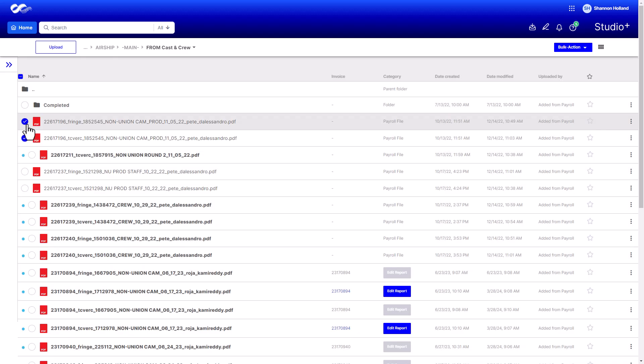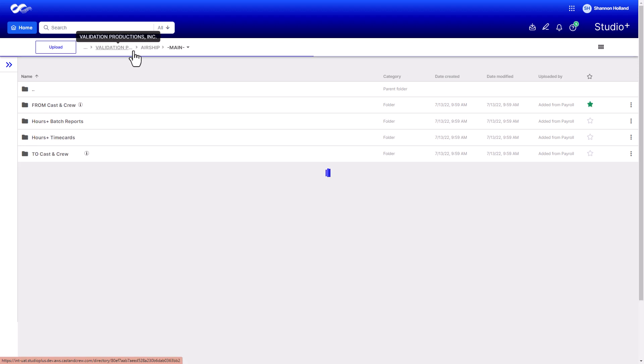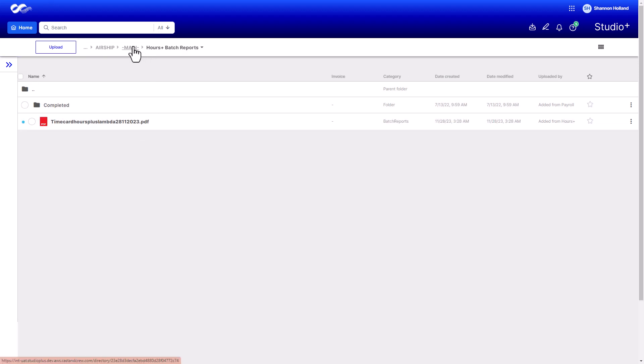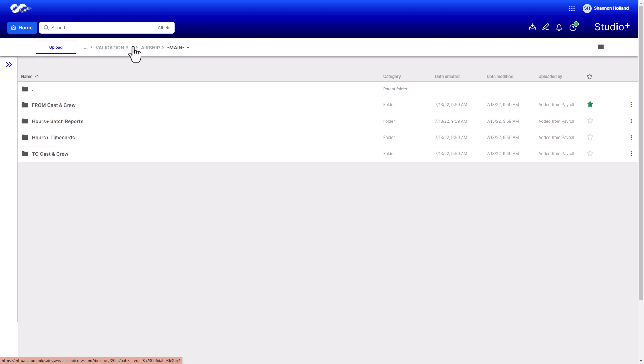You can download files from any folder or subfolder. However, subfolders themselves can only be downloaded from the To Cast and Crew and From Cast and Crew folders, as well as from the Hours Plus Batch Reports and Hours Plus Time Cards folders if you are using Hours Plus.